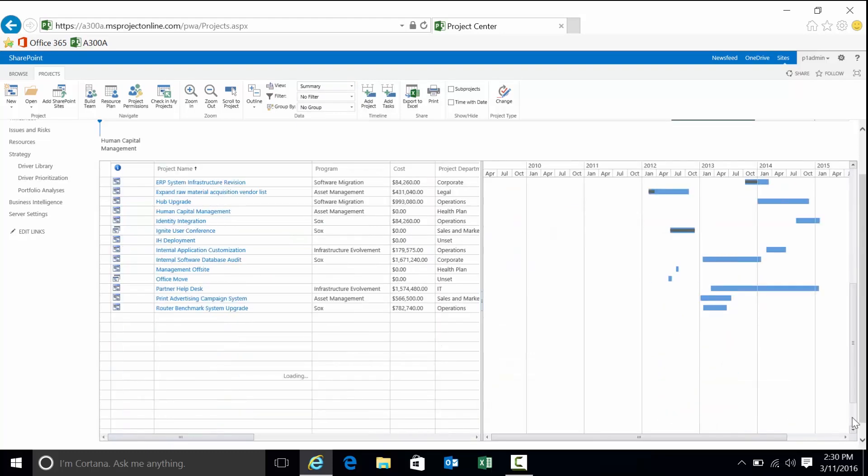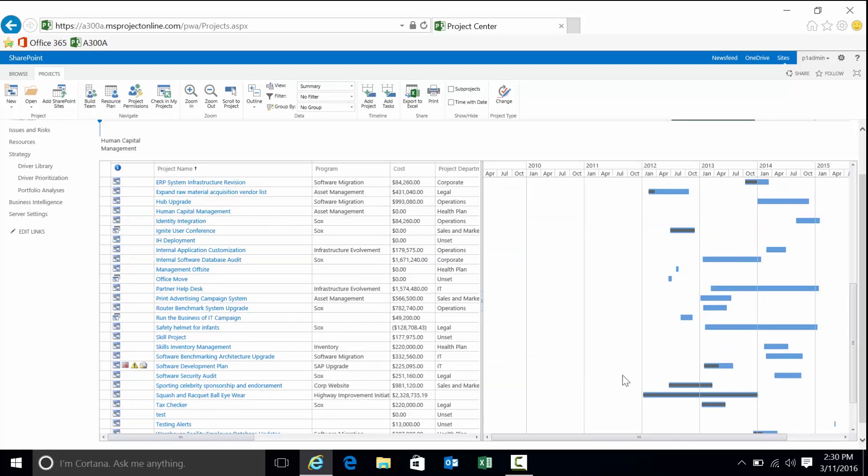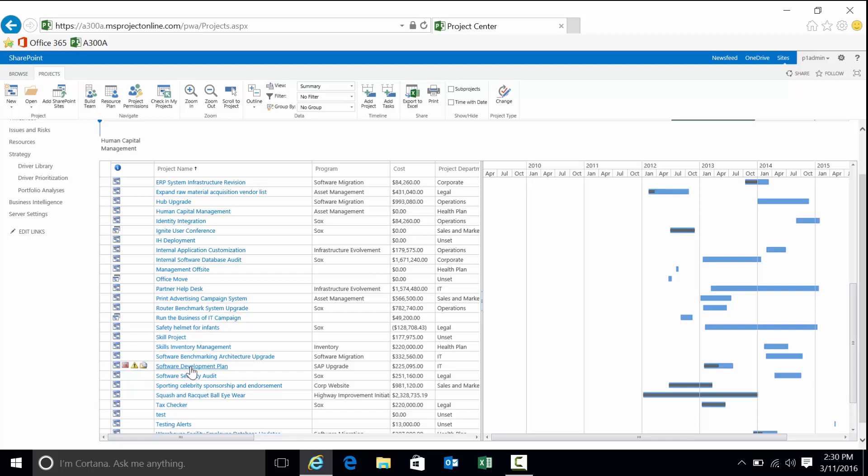We're going to go to simple summary view, just a list of the projects sorted by project name. I'm going to look at this project here, software development plan. Based on the view I was in last, that will bring up the view first when I get into the project once it opens up. We'll be able to view a couple of things here.